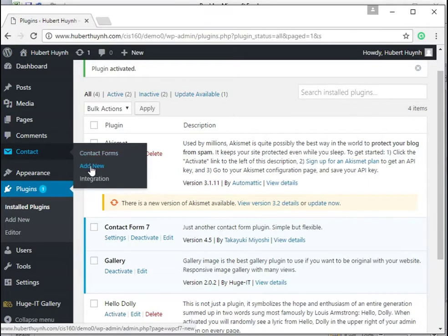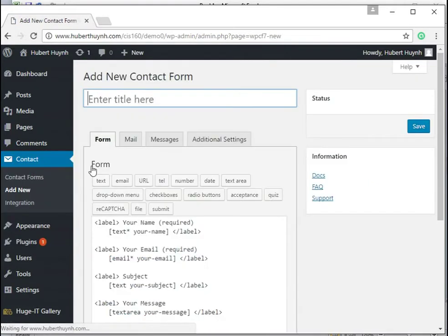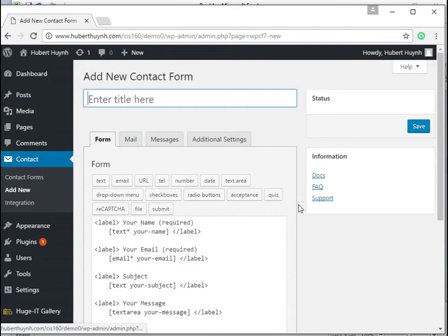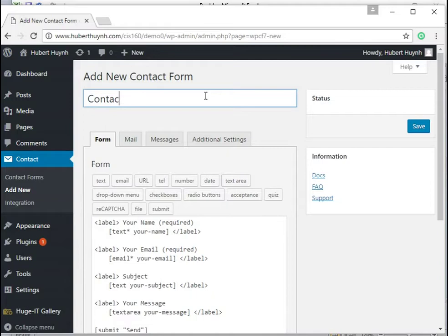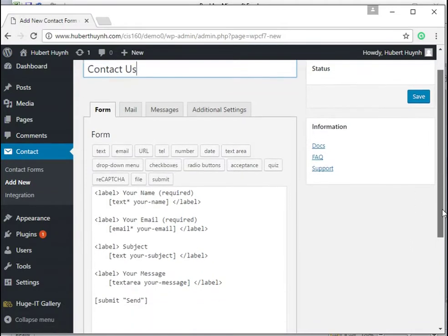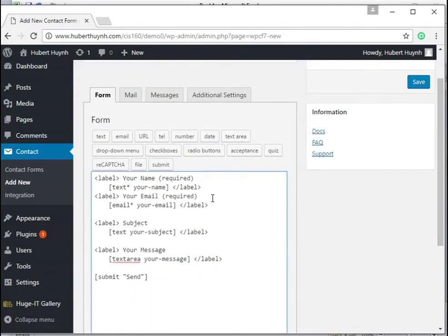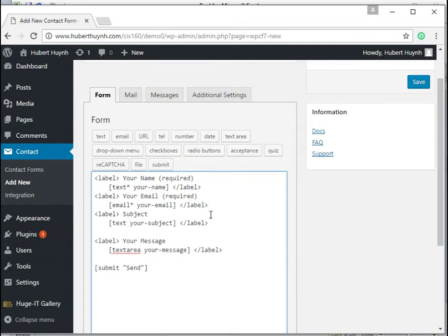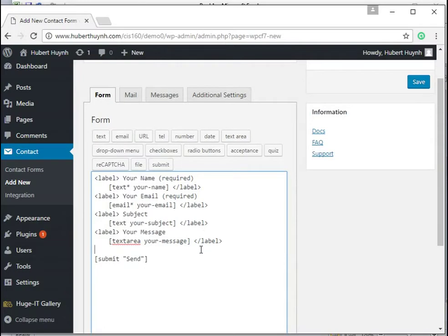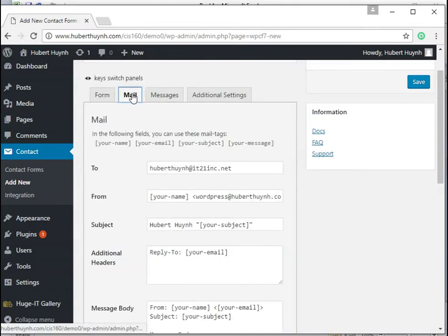The next step is to create a form that we can embed in a page or a post.